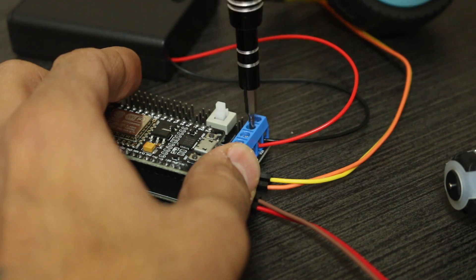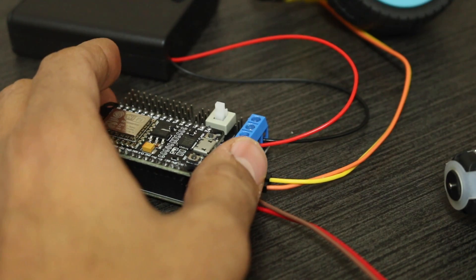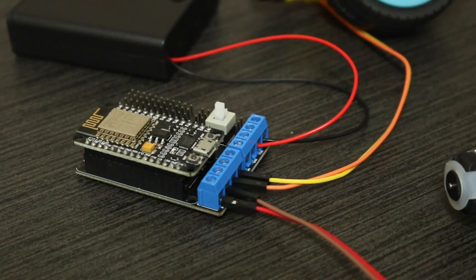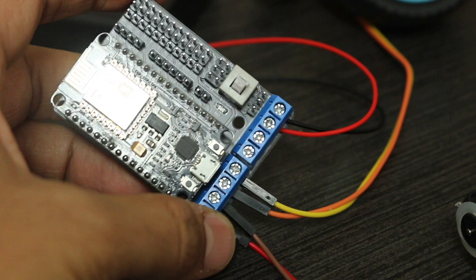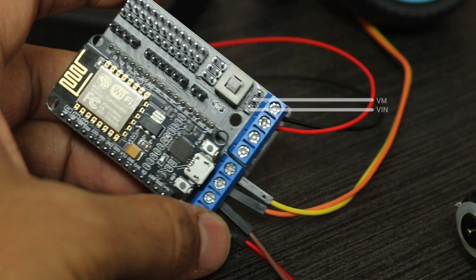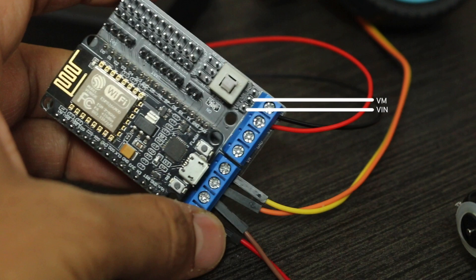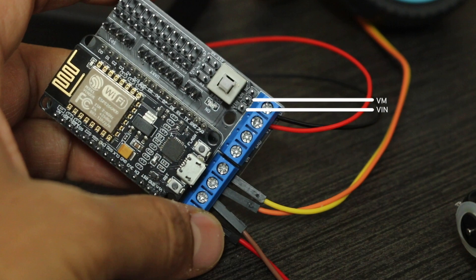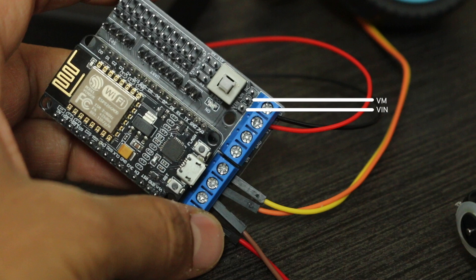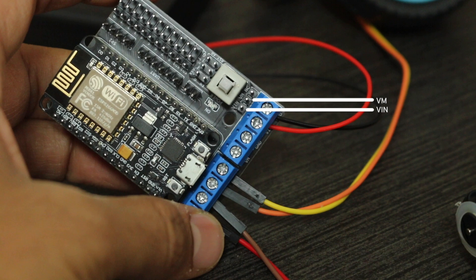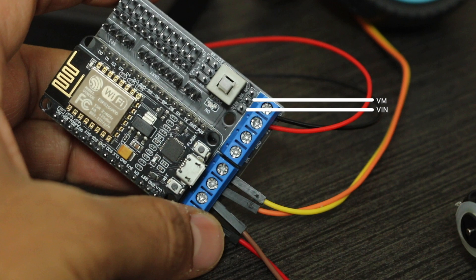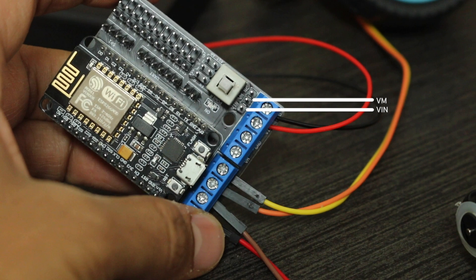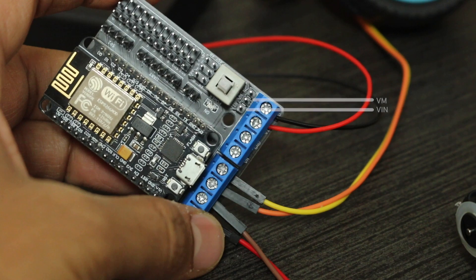To make it simpler, we want both the NodeMCU and the motors to draw power from the same source. Here's how. Notice the VIN and VM pins on your shield. VIN provides power to the NodeMCU, and VM supplies power to the motors. To connect them to the same power source, we use jumper pins.